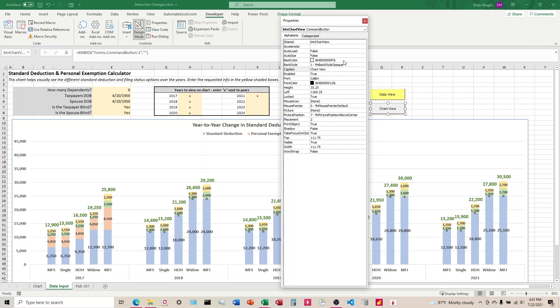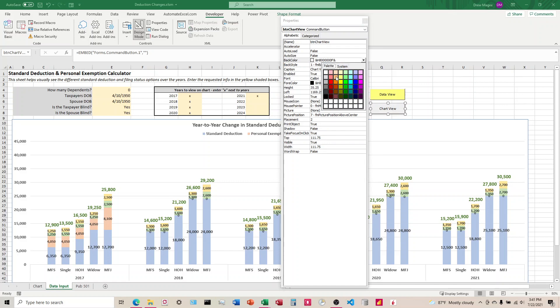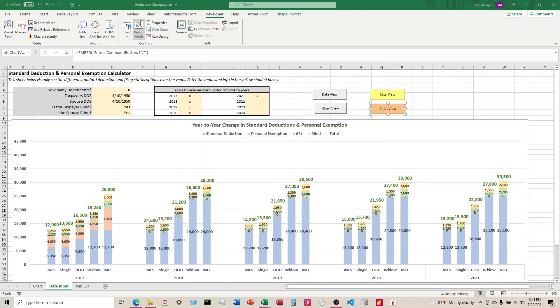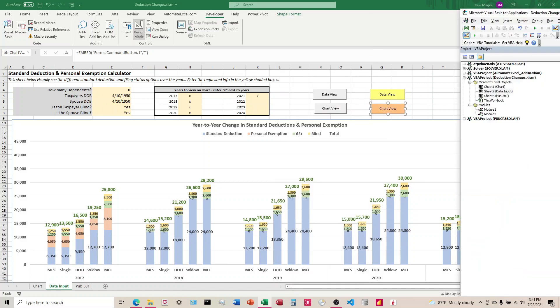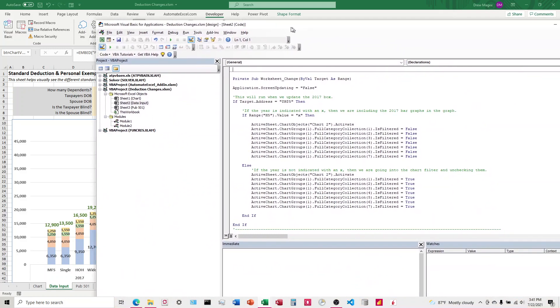Then we're going to come down here to the Caption. After you've gotten that set up, then the back color is what you're going to change to get a color there. When I click out of this, I'm going to come over here to VBA.